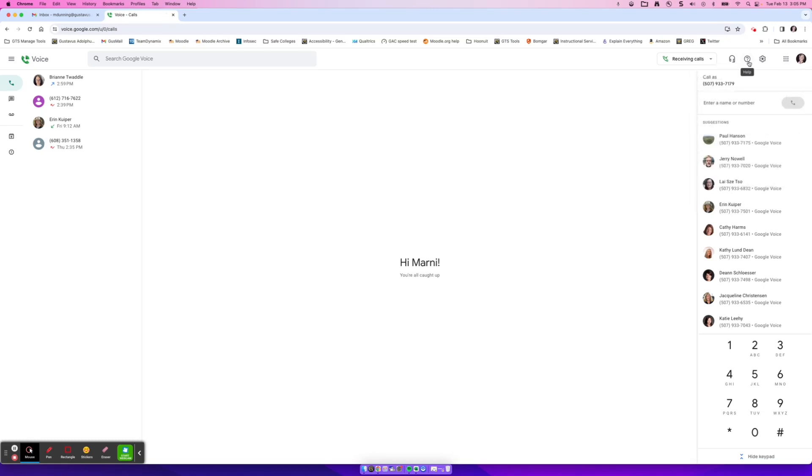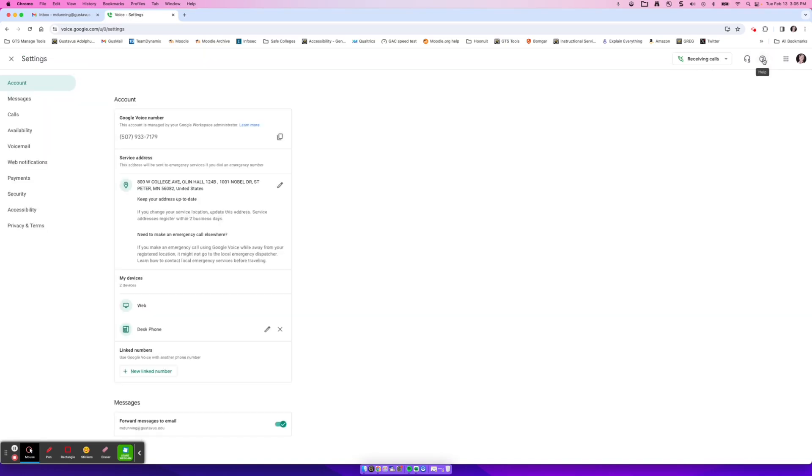Next up, we have a help menu. This is a great place to go if you have any questions about Google Voice. Next up, we have settings. And there are a lot of settings within here. I'll just kind of highlight some of the important ones. So first of all, our account, this is our office phone number and our emergency services location, which is our address here at Gus Davis.